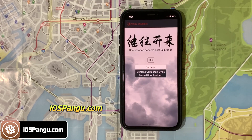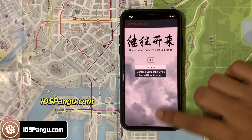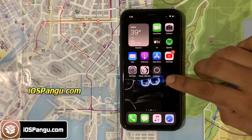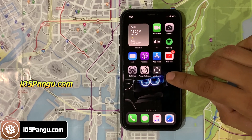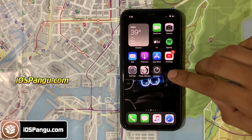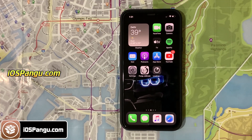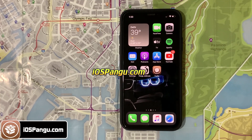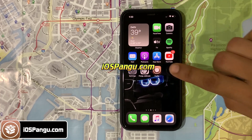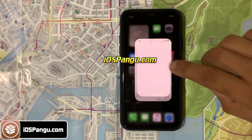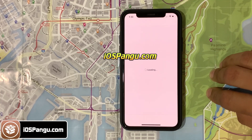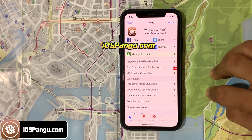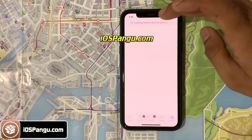Alright, the jailbreak files have been successfully imported. Now let's check if we got Cydia. There it is — Cydia has been successfully sideloaded. iOS 14 jailbreak is successful for my iPhone 12 Pro Max, without a computer or PC.